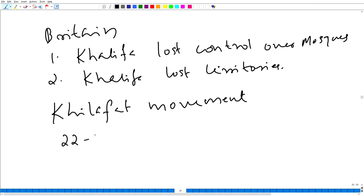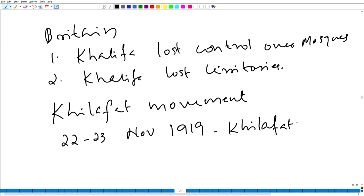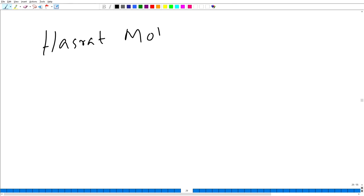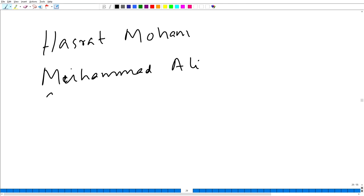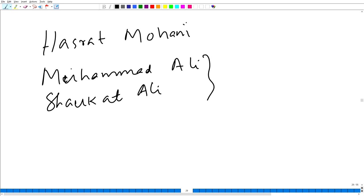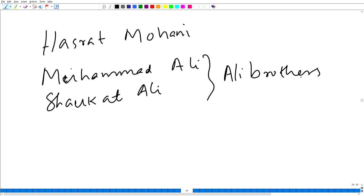On 22nd and 23rd November 1919, the Khilafat Conference was convened in India. The leaders of the Khilafat movement were Hasrat Mohani, Muhammad Ali, and Shaukat Ali — popularly known as the Ali Brothers.